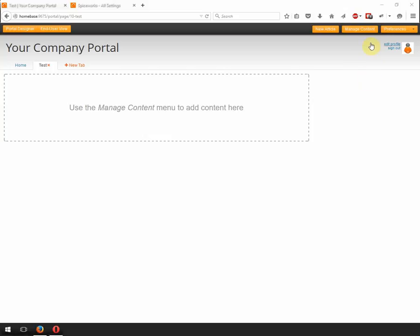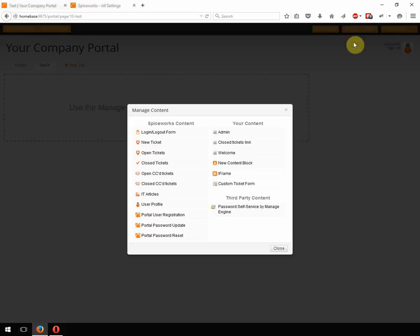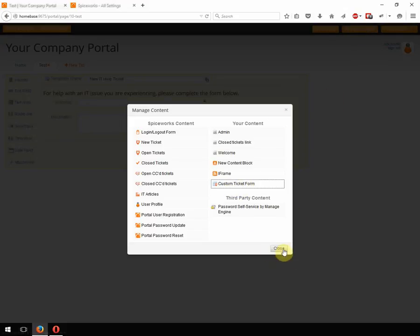First thing you're going to want to do, and actually what I'm set up here, I set up an additional tab to work with. You can do this on your home if you like. I just did this so that I wouldn't mess up my home tab with my demonstration here. So the first thing you're going to need to do is click on manage content. And we're going to go down and we're going to find a custom ticket form. And hit close.